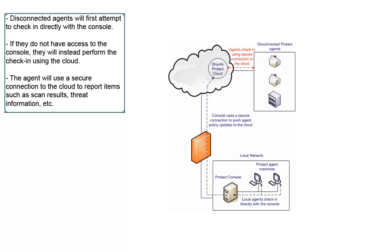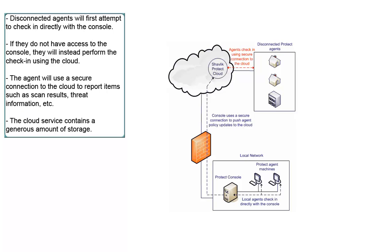This data will be items such as scan results, threat information, etc. The cloud contains a generous amount of storage that it uses to store the uploaded agent results until the console retrieves that data.